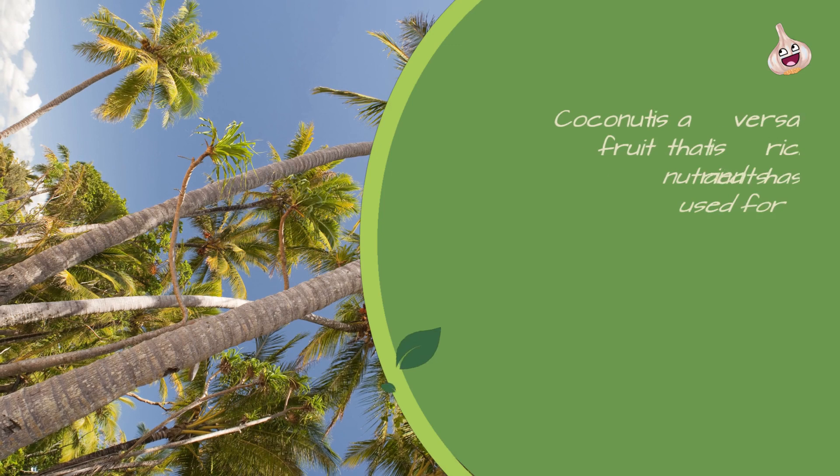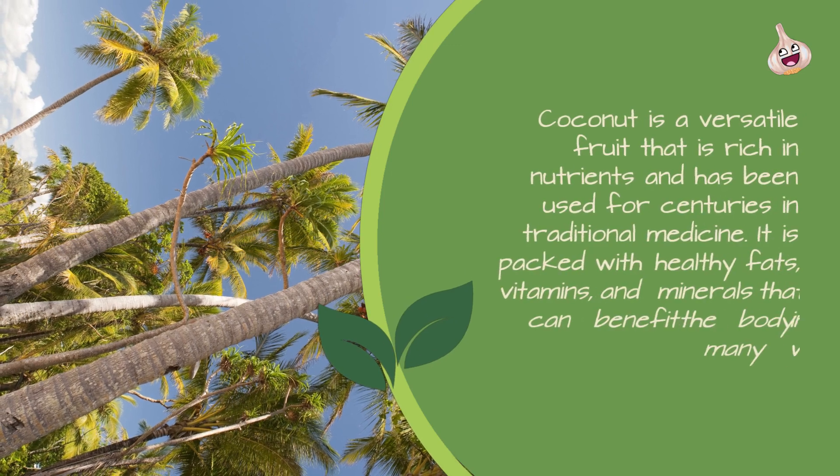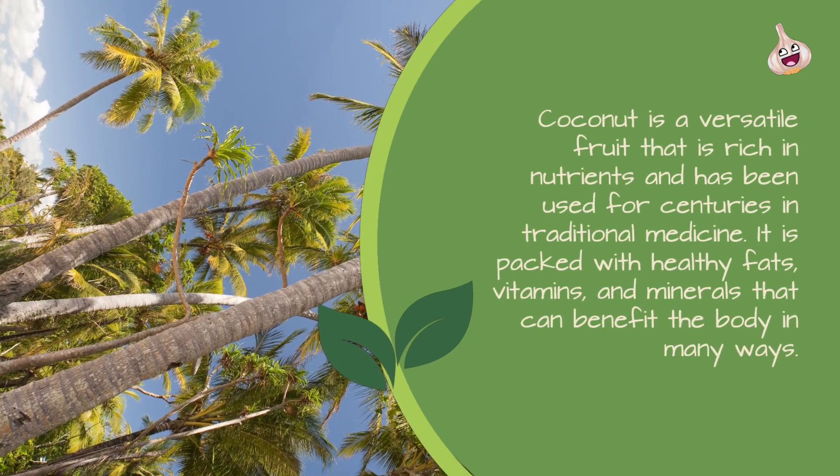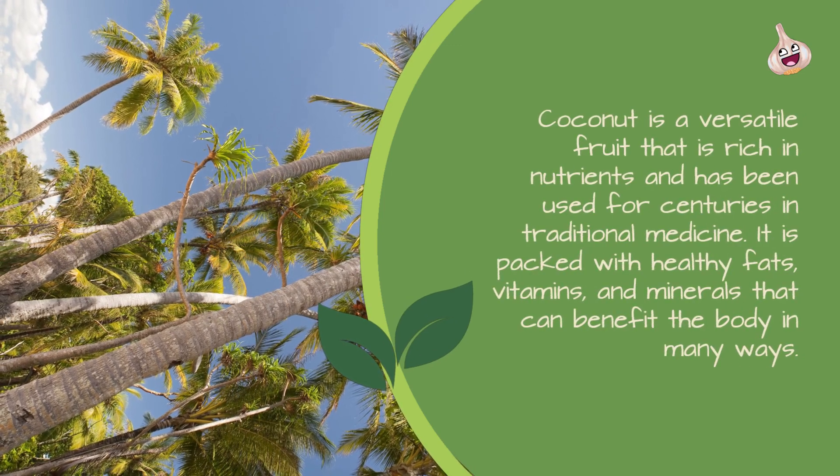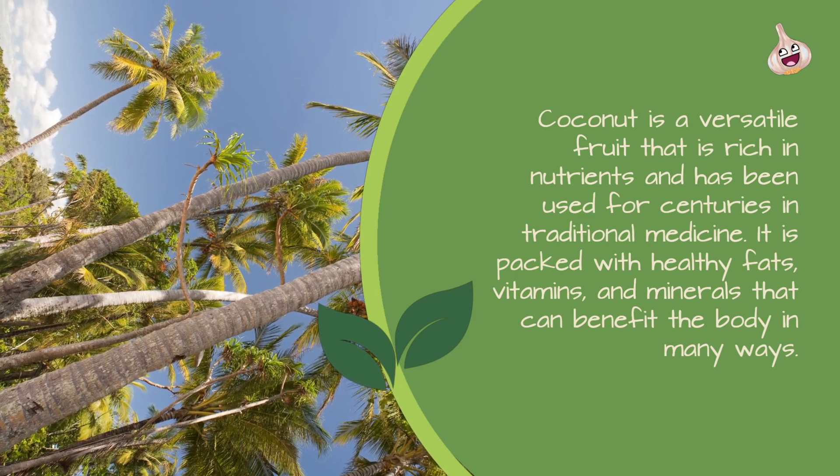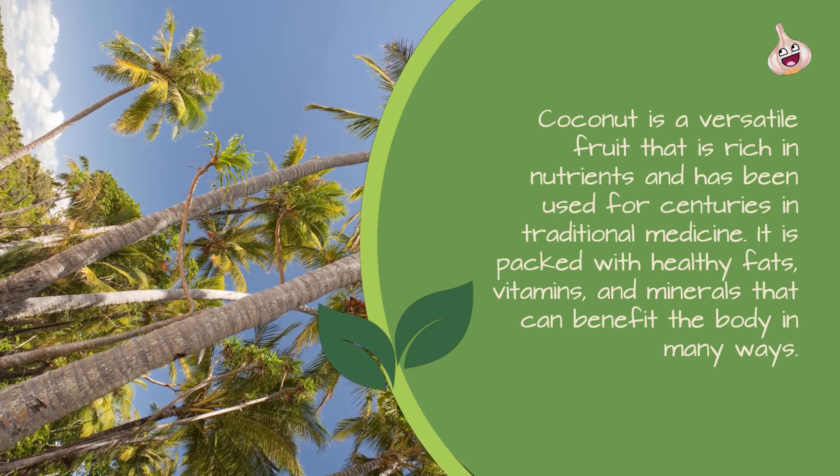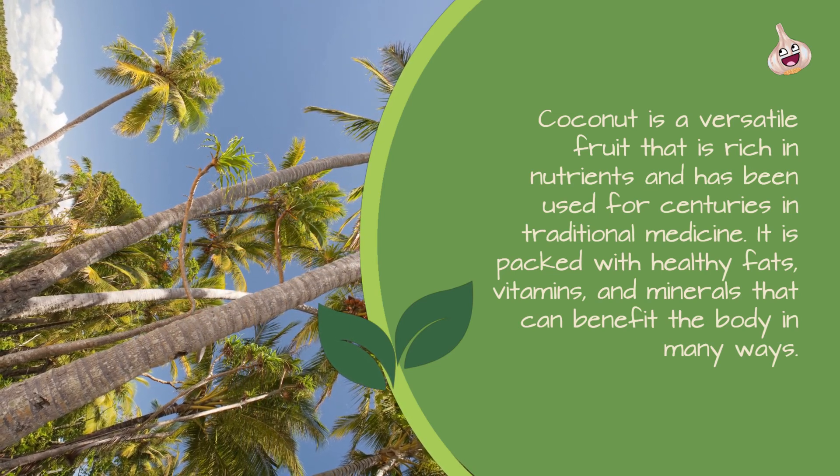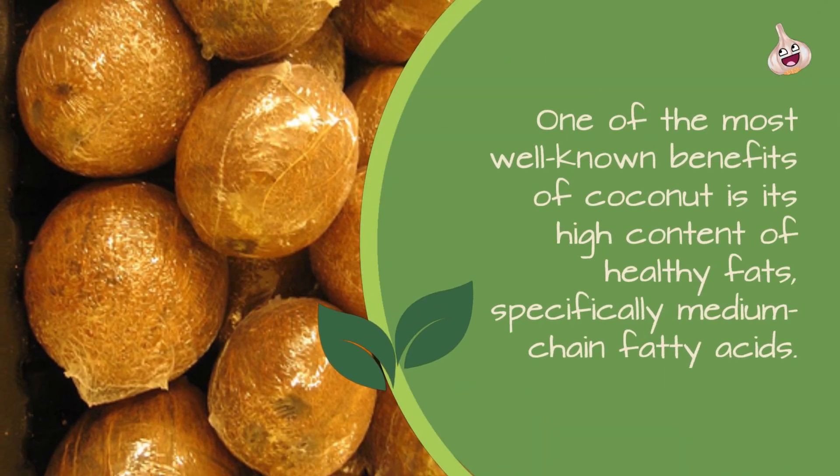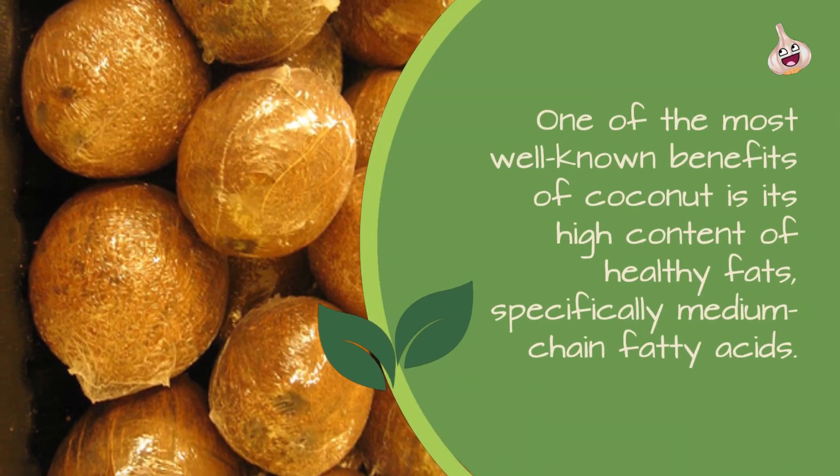Coconut is a versatile fruit that is rich in nutrients and has been used for centuries in traditional medicine. It is packed with healthy fats, vitamins, and minerals that can benefit the body in many ways.